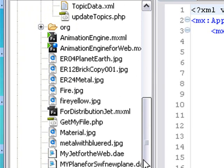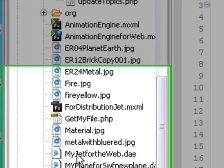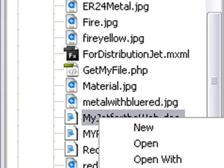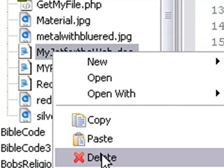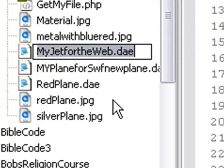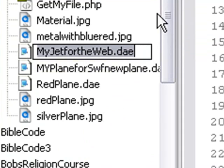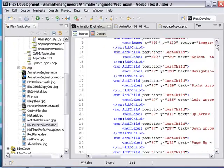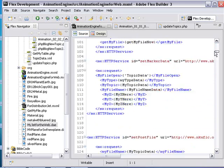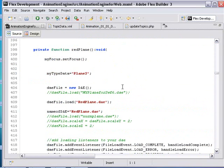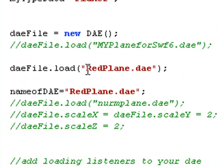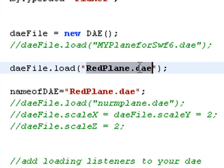And see, let's take a look at my Collada file. It's right here called My Jet for the Web. So I'm going to copy that. And I'm going to come along here and I'm going to paste it right into my flex file so I can get it running.